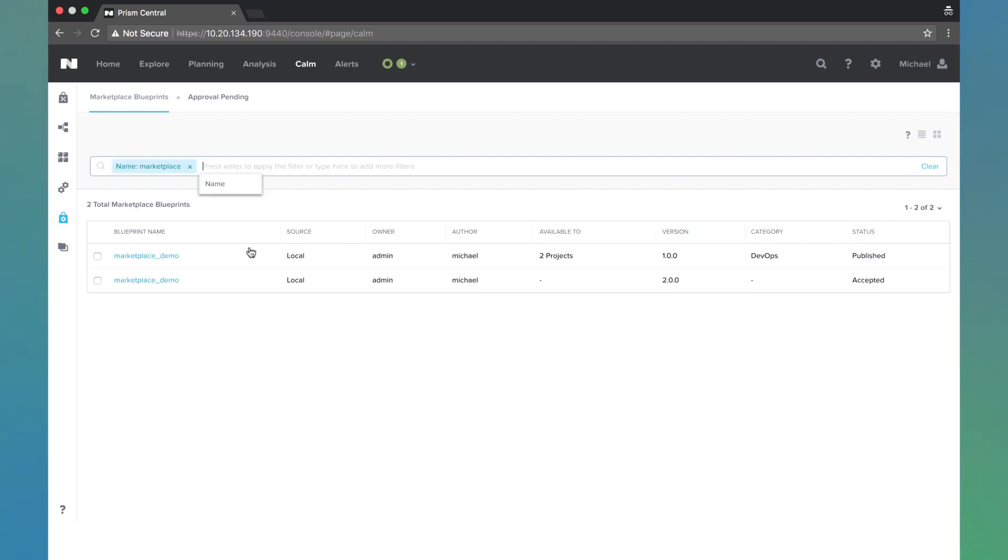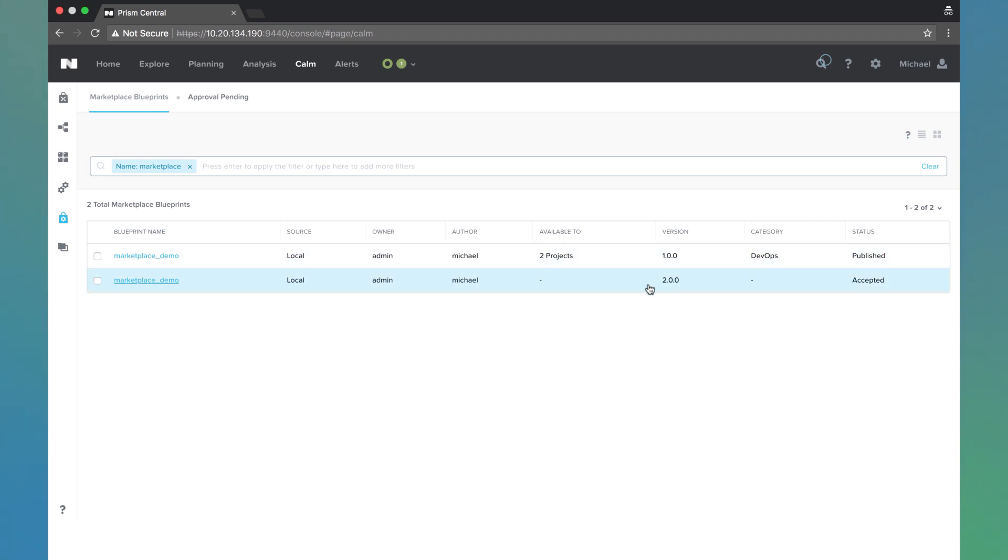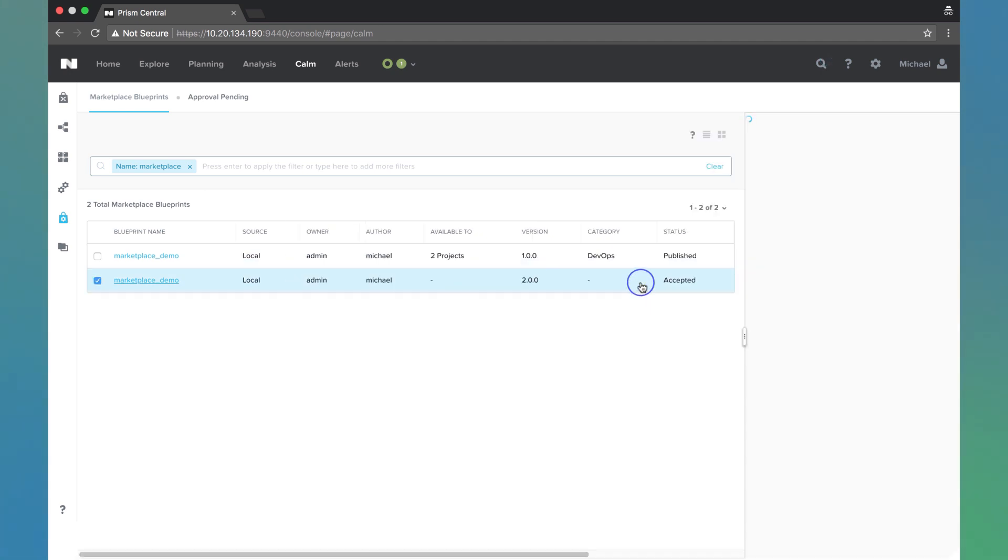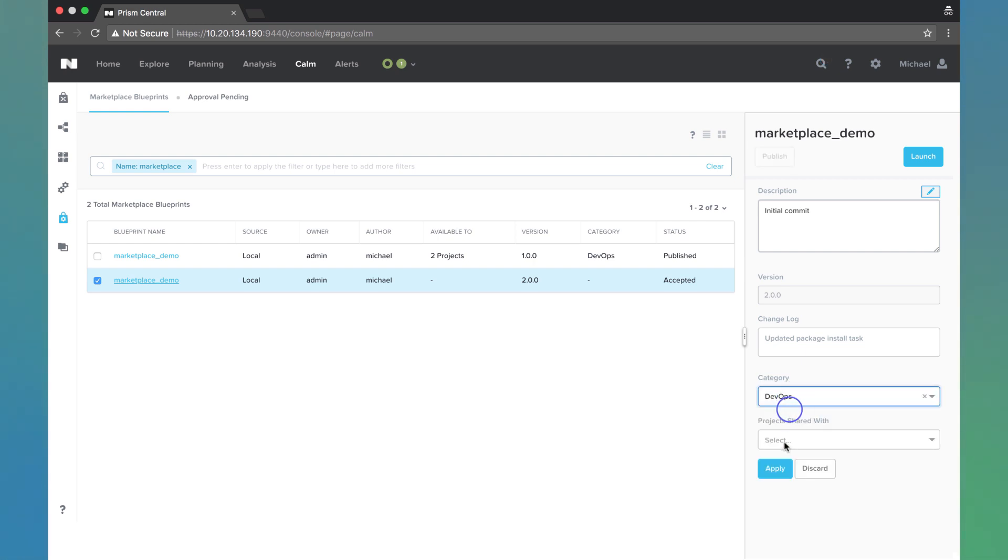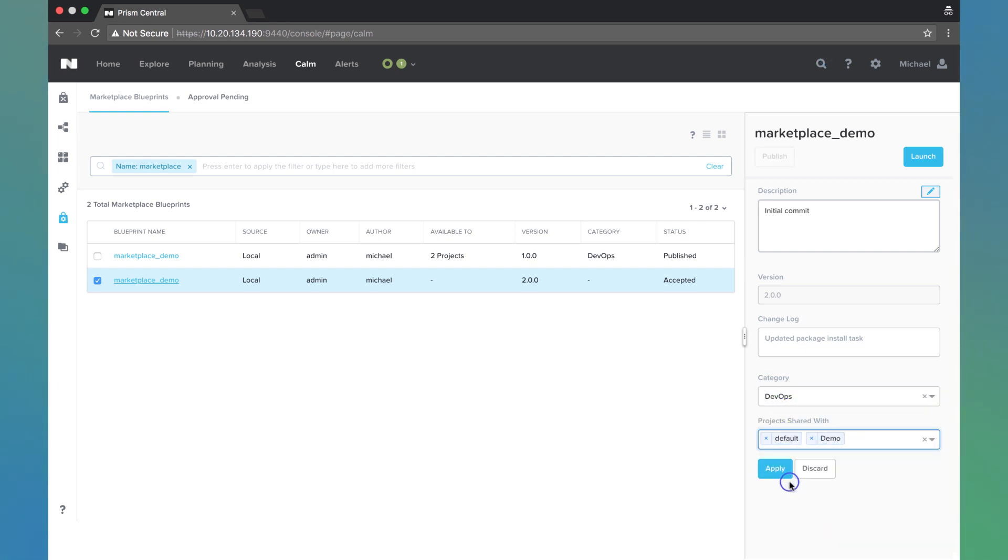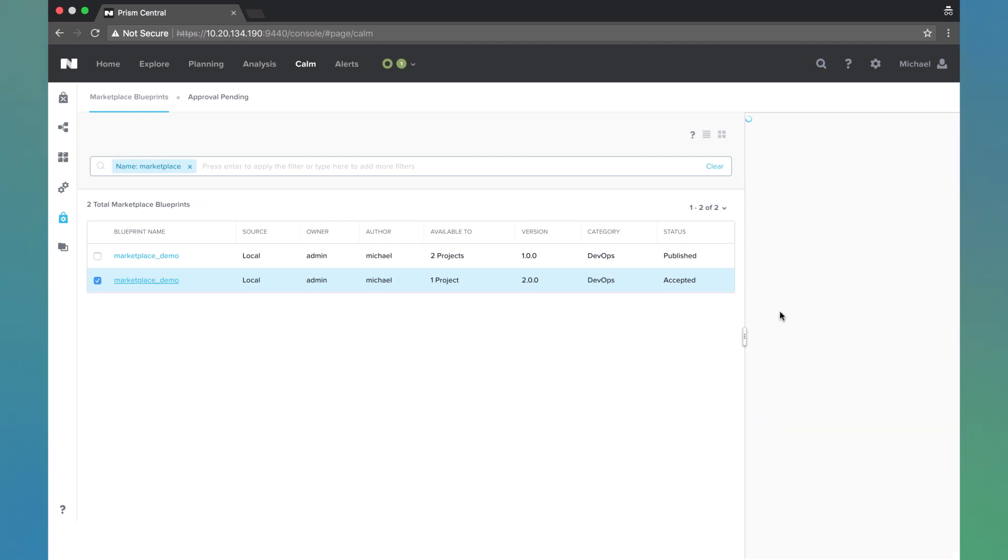Now we see two instances version 1.0.0 and 2.0.0. So again, I'm going to walk through the same steps to publish it to those projects and with the category of DevOps. I'll hit apply and then publish it.